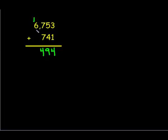One thousand plus six thousand equals seven thousand. So our sum is seven thousand four hundred ninety-four.